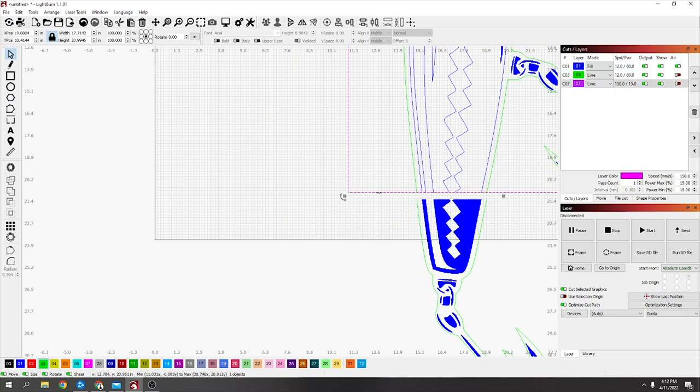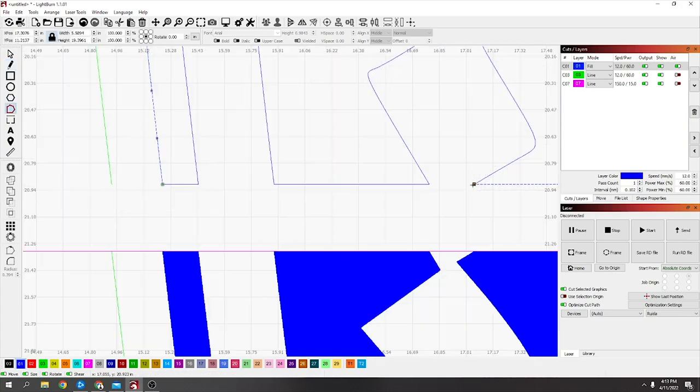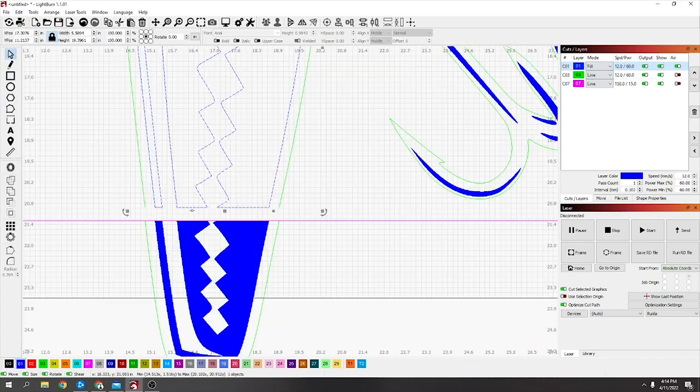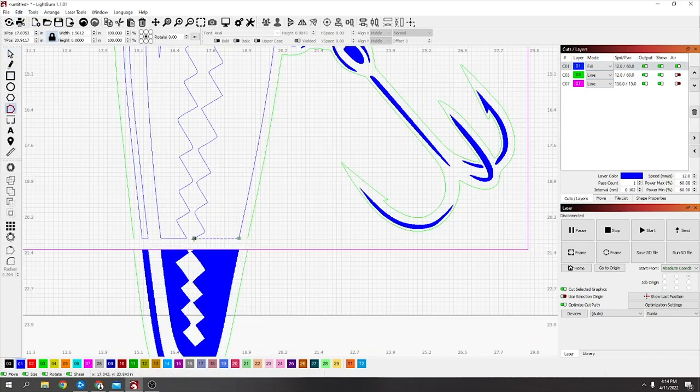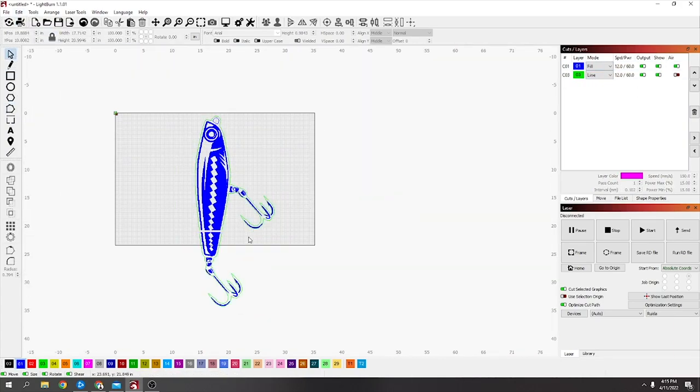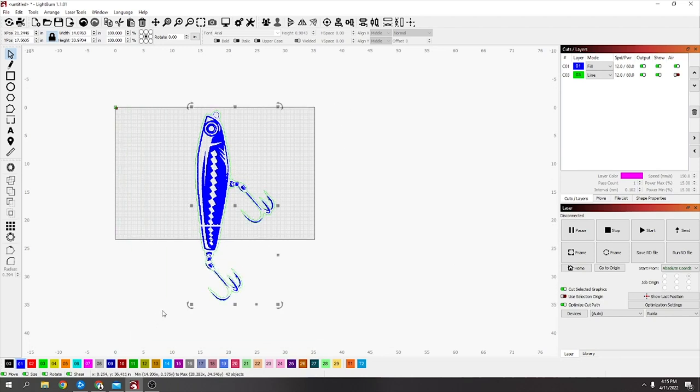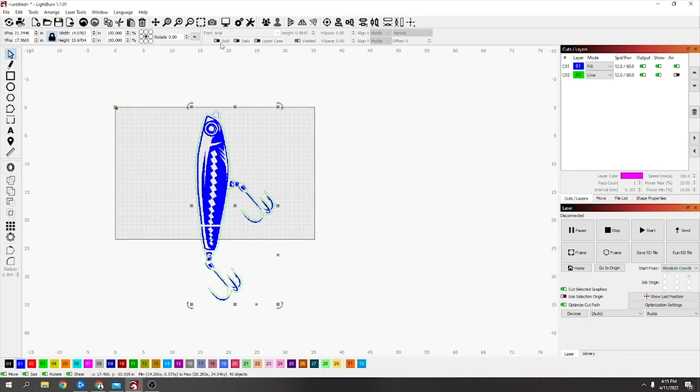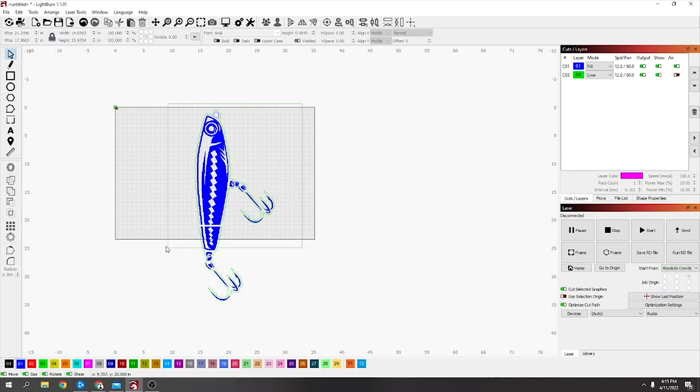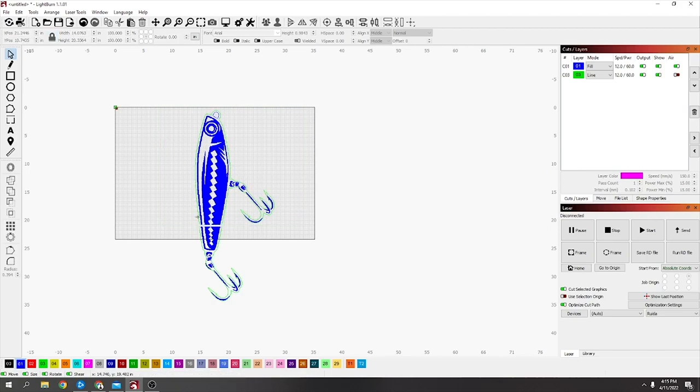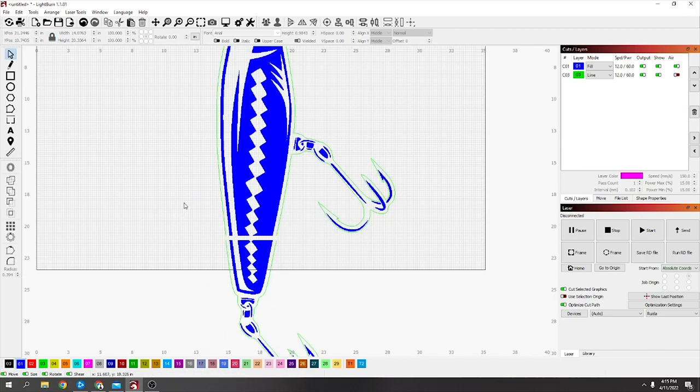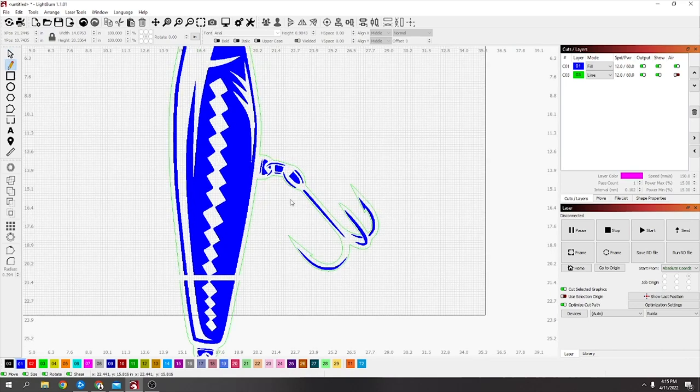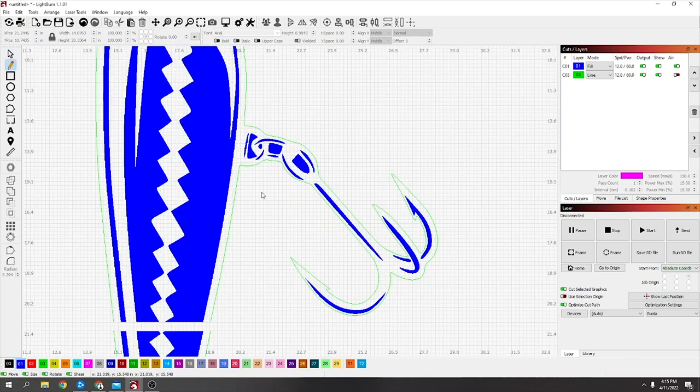Once that bottom's done, it's the same with the top, but you want to click this box and press the down arrow twice. For this, you really have to use cut selected graphics, otherwise if you try and send it or preview it, it's going to say it's crossing the edge.